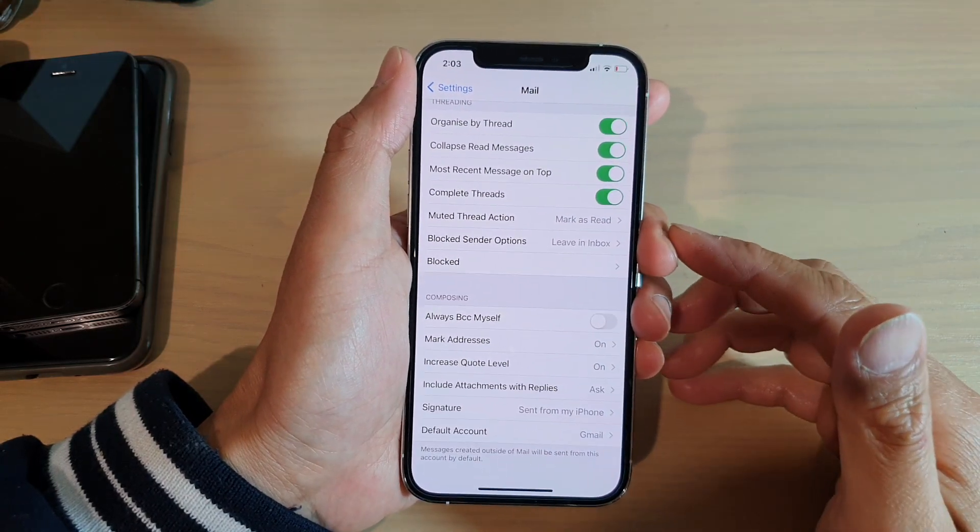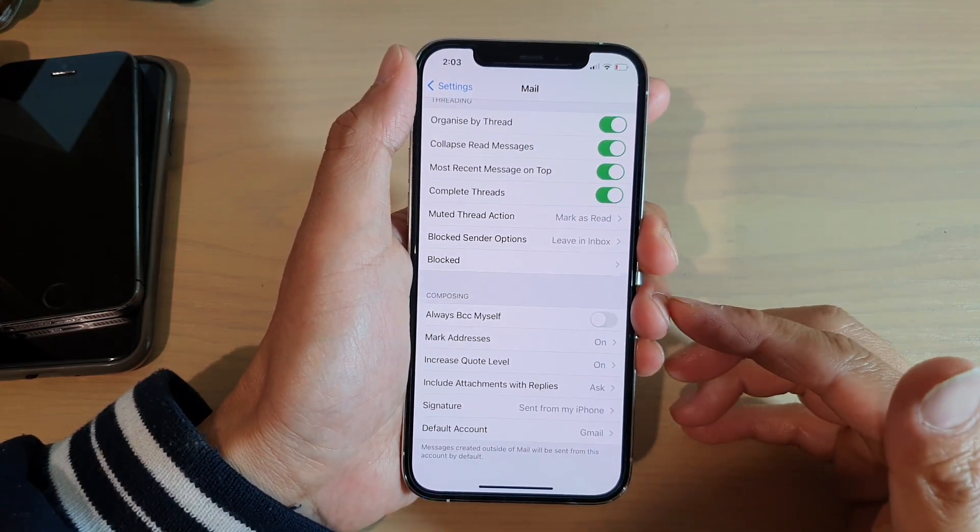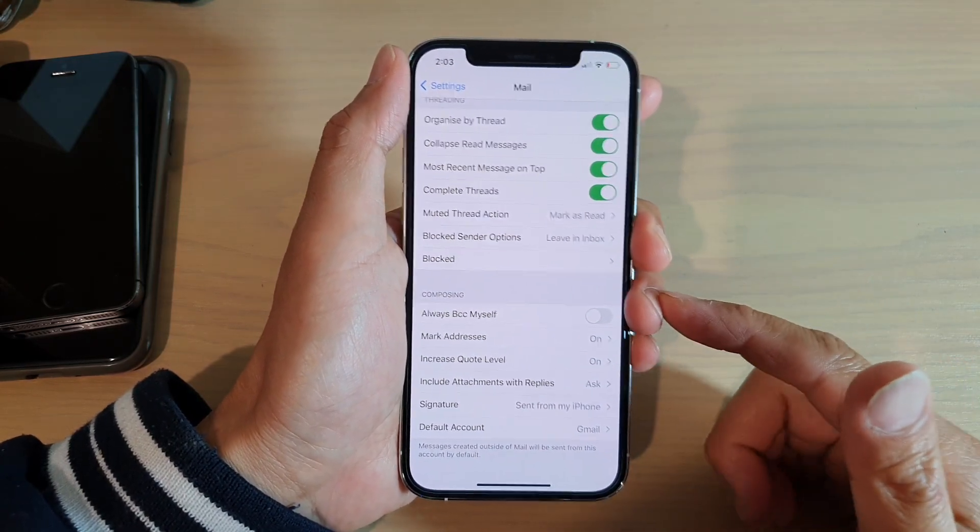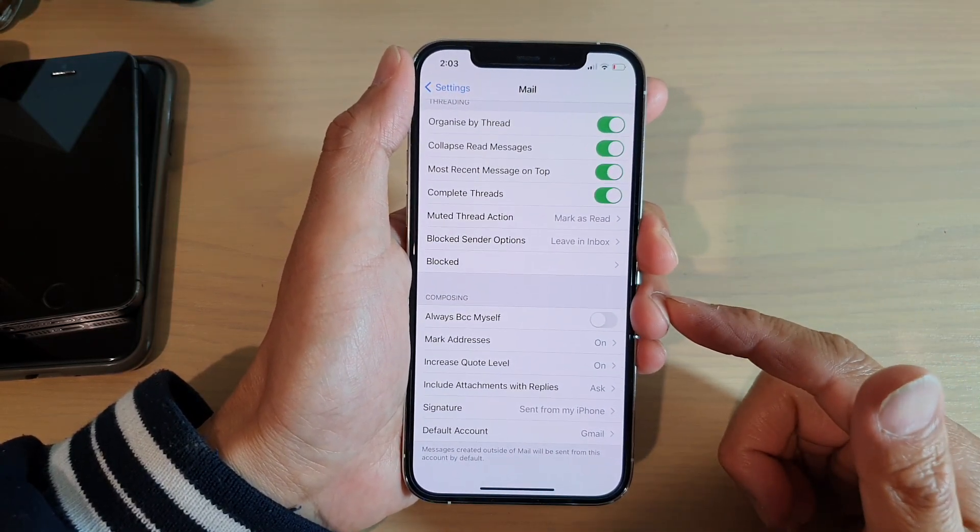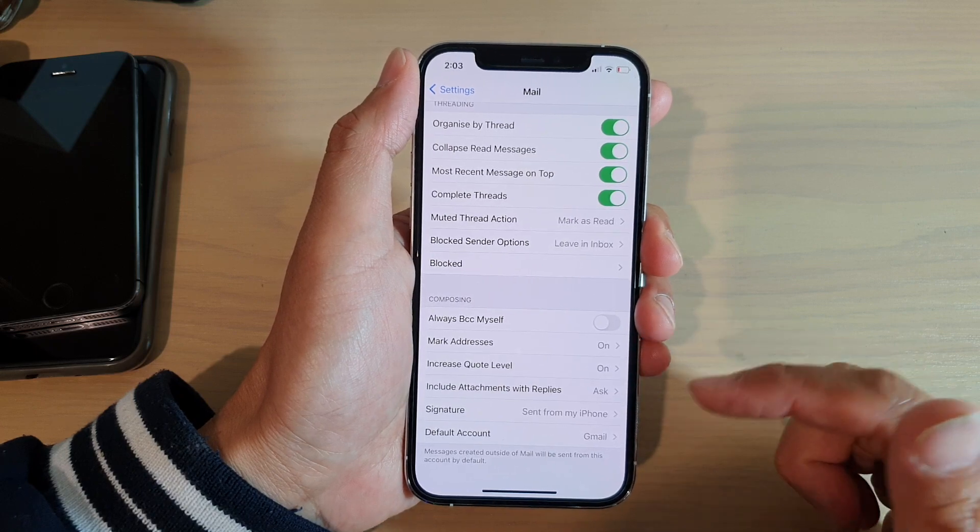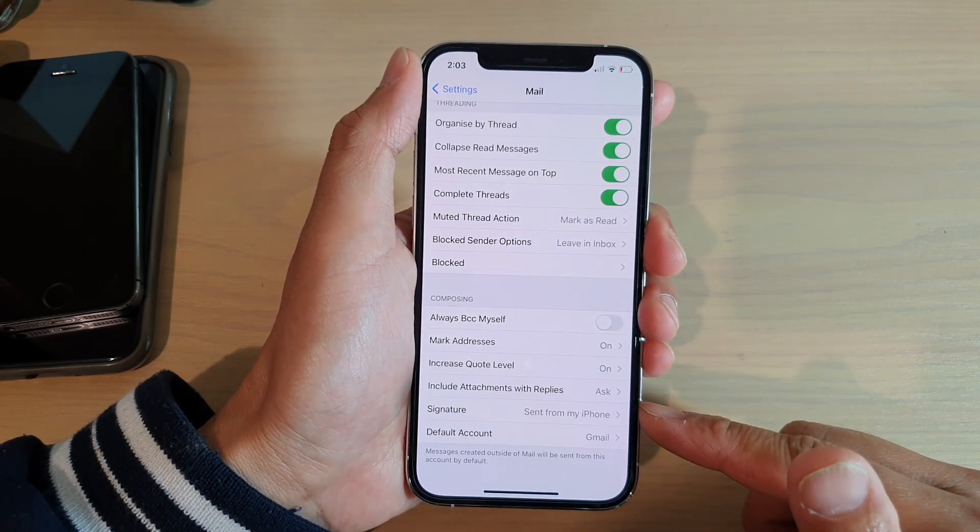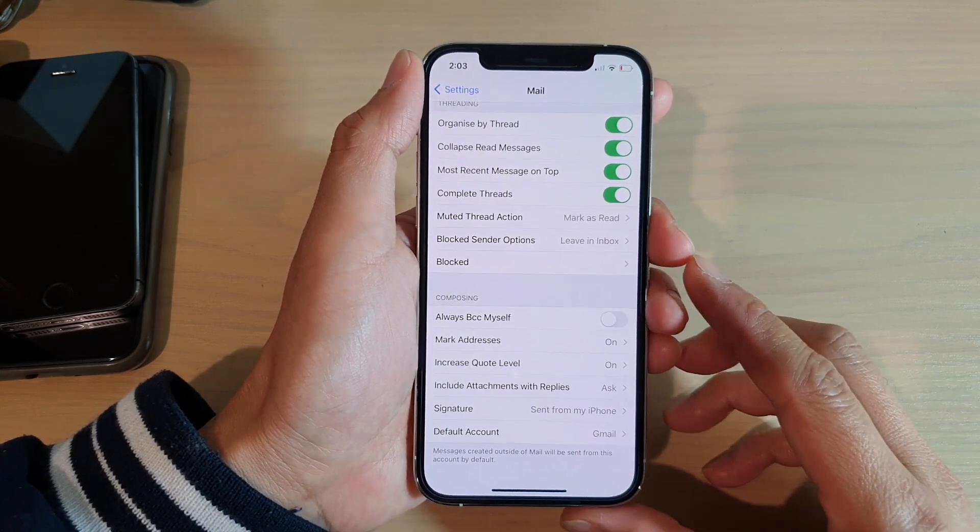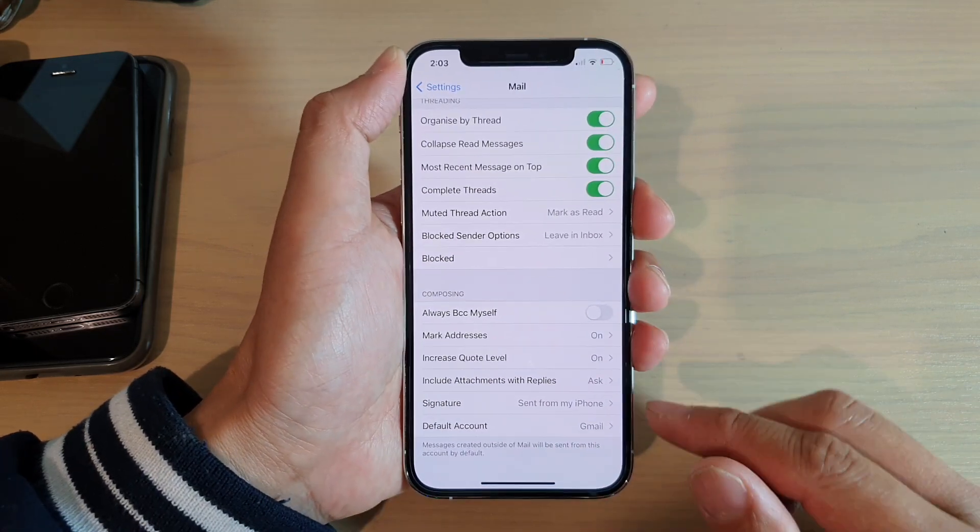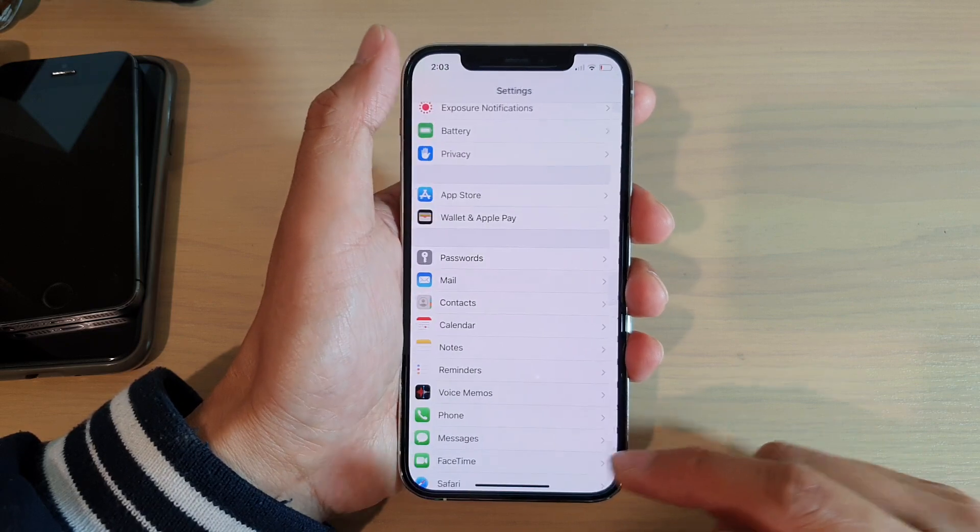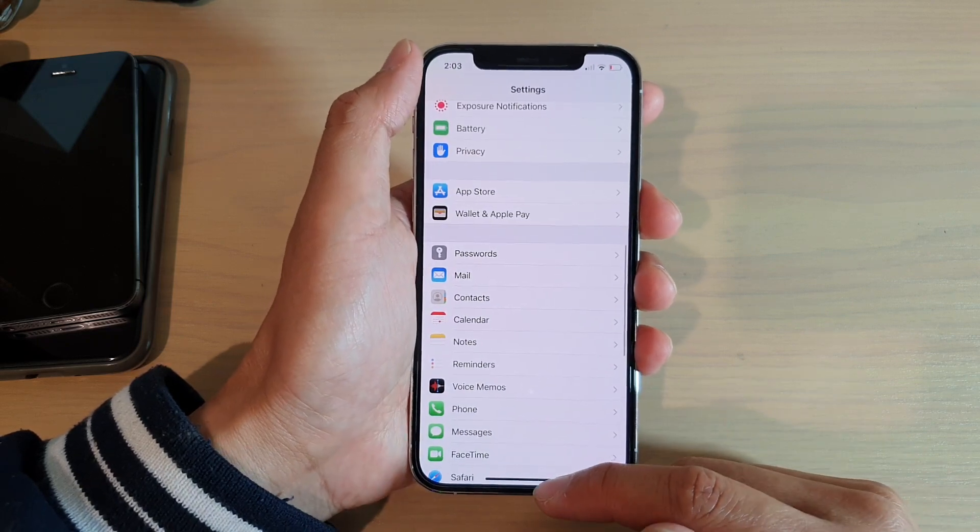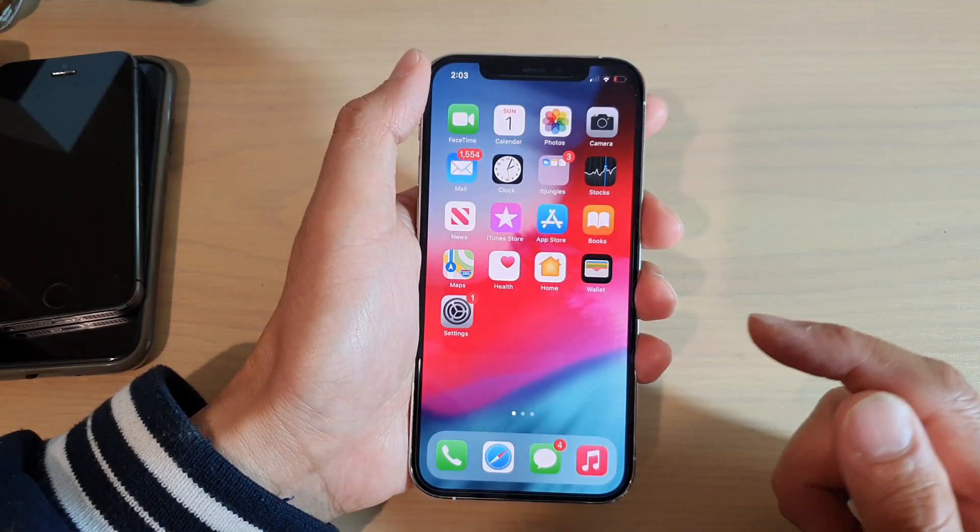Hi, in this video we're going to take a look at how you can change the default mail signature sent from my iPhone to a custom message. Now first, let's go back to your home screen by swiping up at the bottom of the screen, then we're going to tap on the Settings icon.